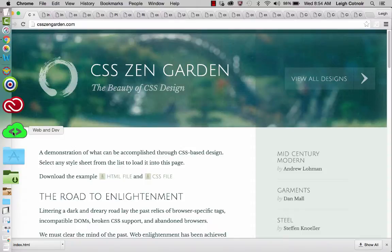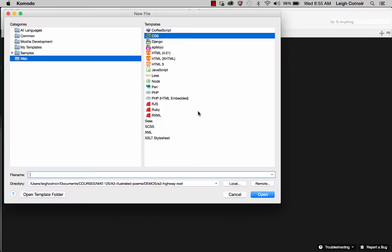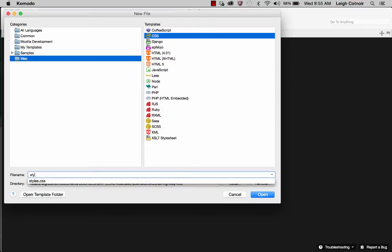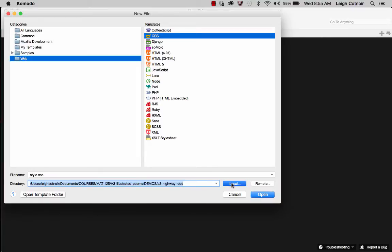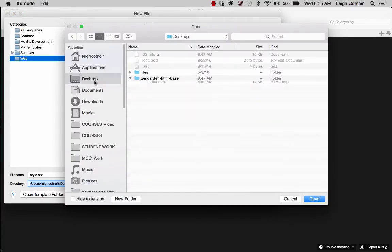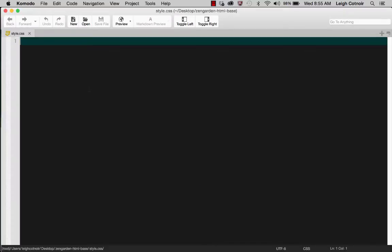The next thing you would need to do is go ahead and make that style sheet. If I wanted to, I could just say 'new file from template' — this is if you're using Komodo, otherwise you would do it differently. Then you would call it style.css — not styles — because that's what it refers to in the actual HTML file. Make sure you're picking the right thing, click local, go find the correct file, and then just save that. Then you could just start typing stuff in.